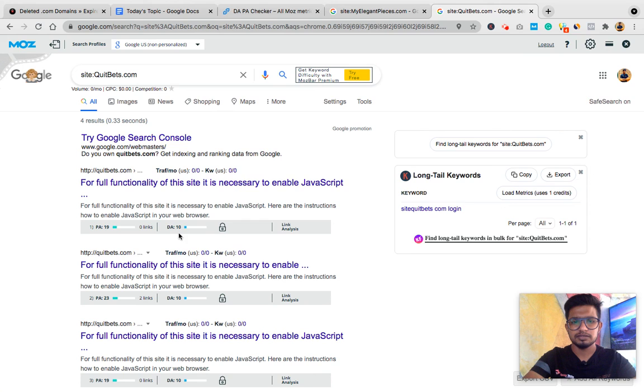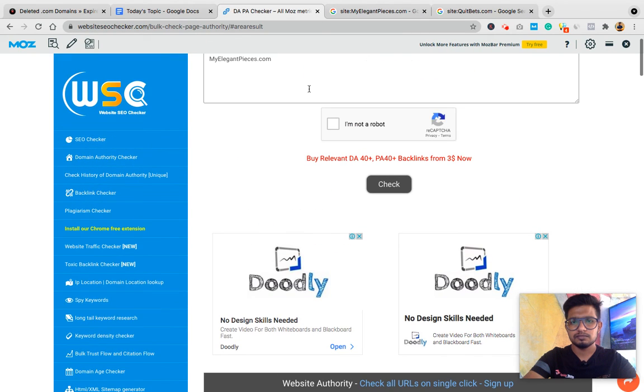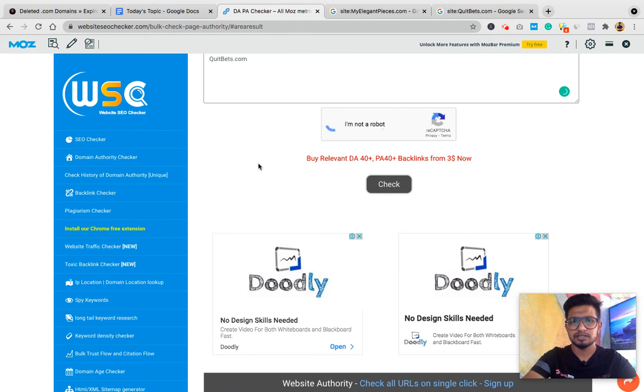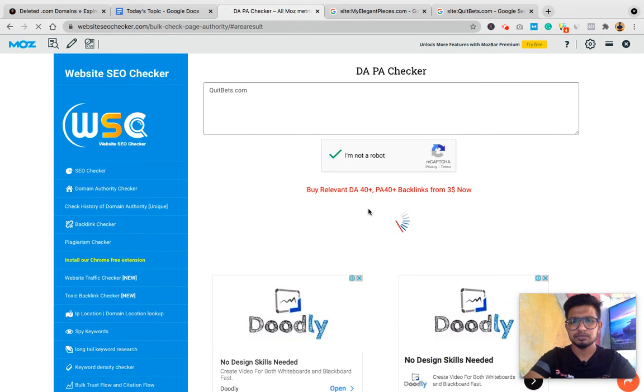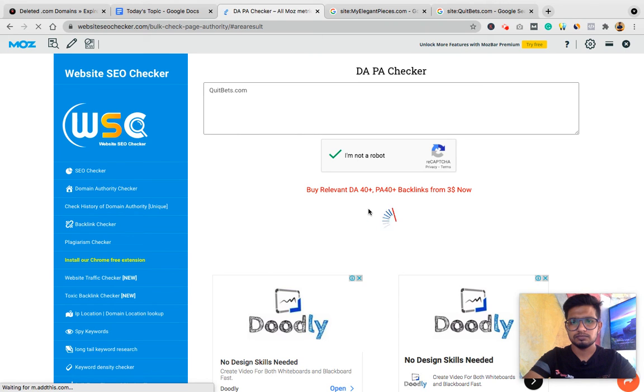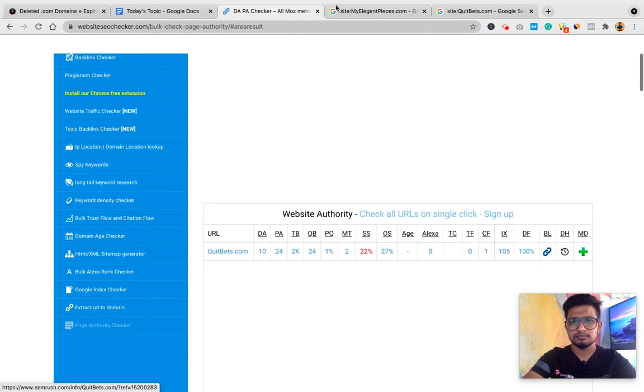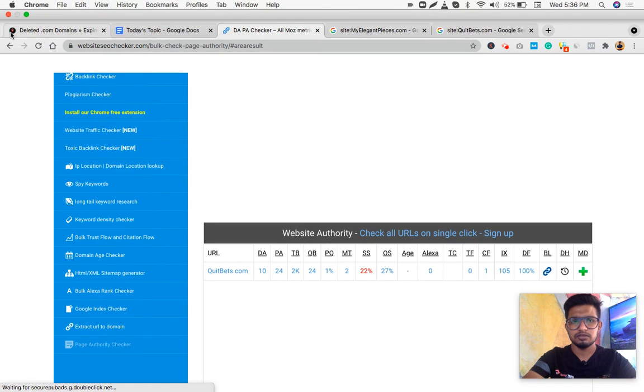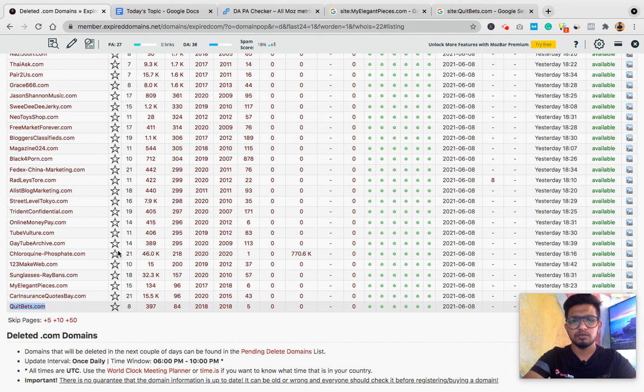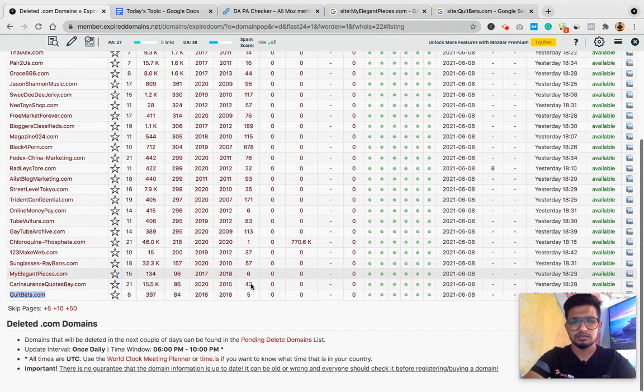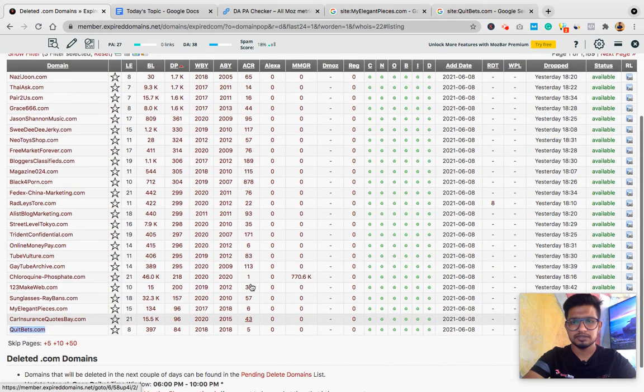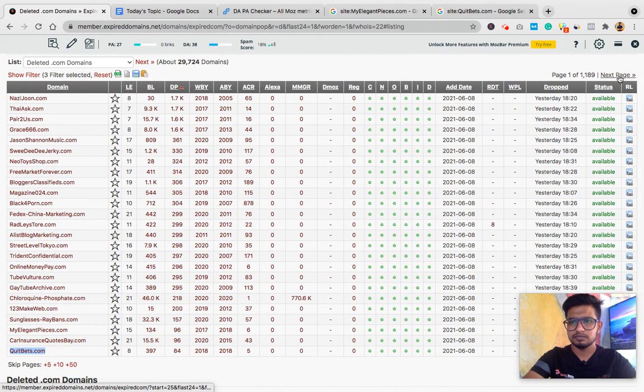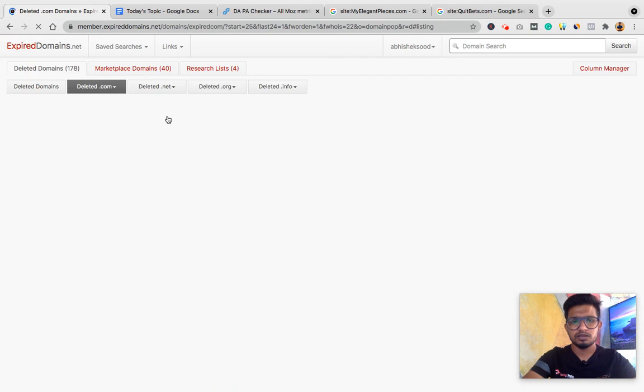Domain authority is less than page authority. First pass, first check passed. Then check for spam score. Not good domain.